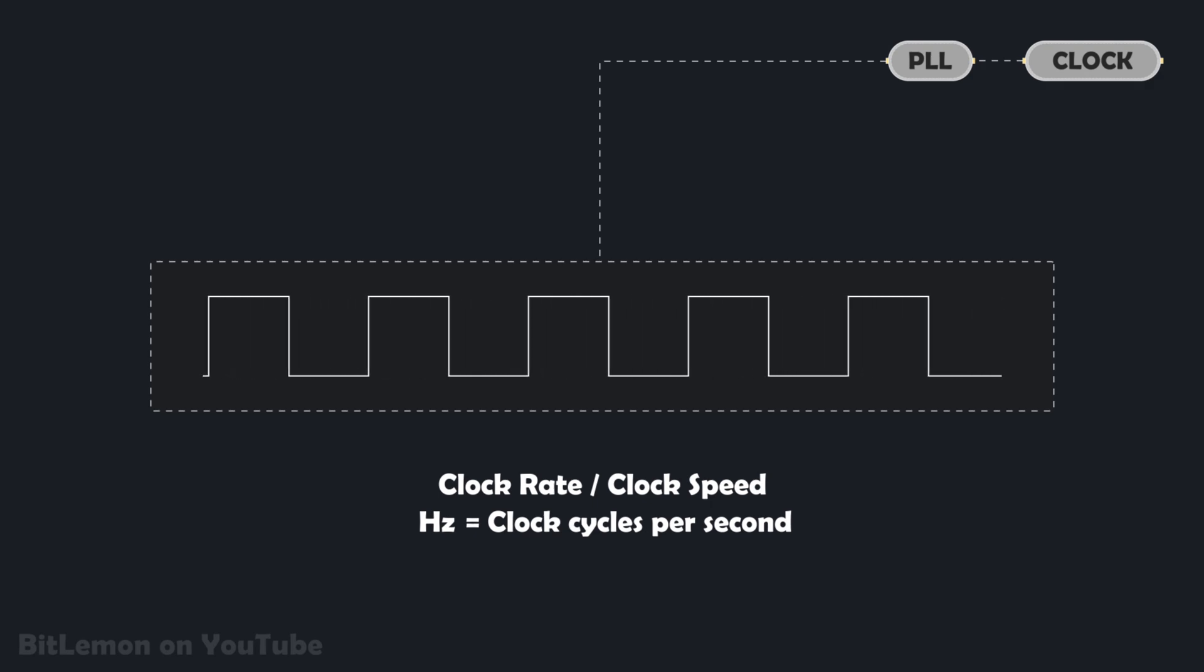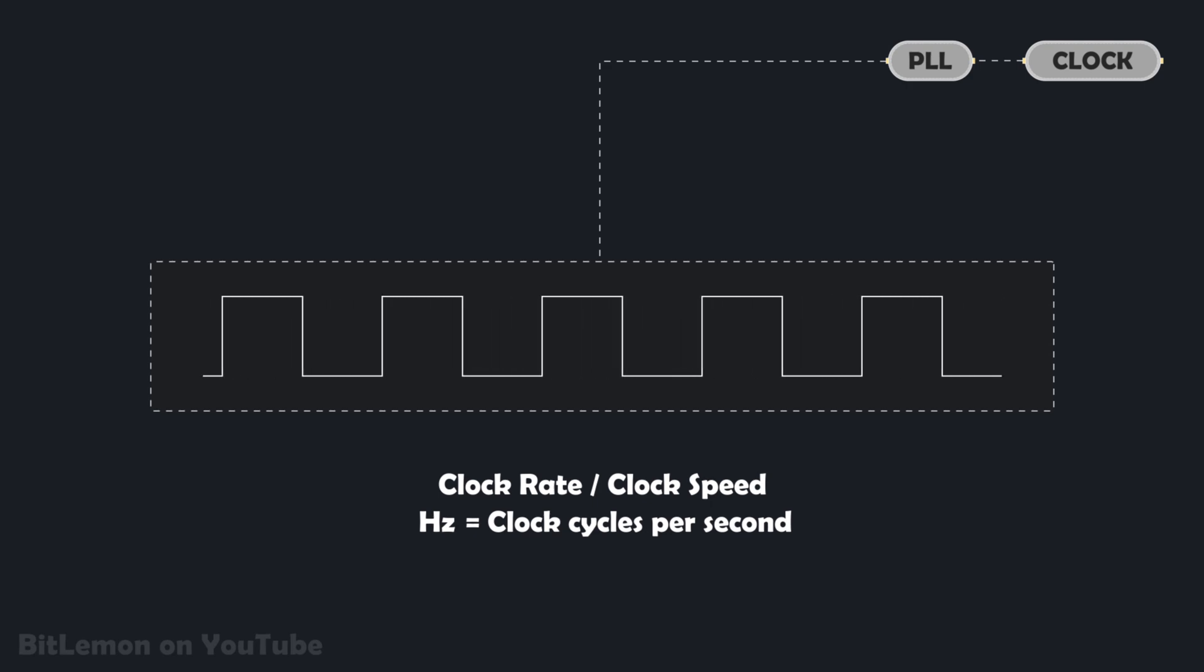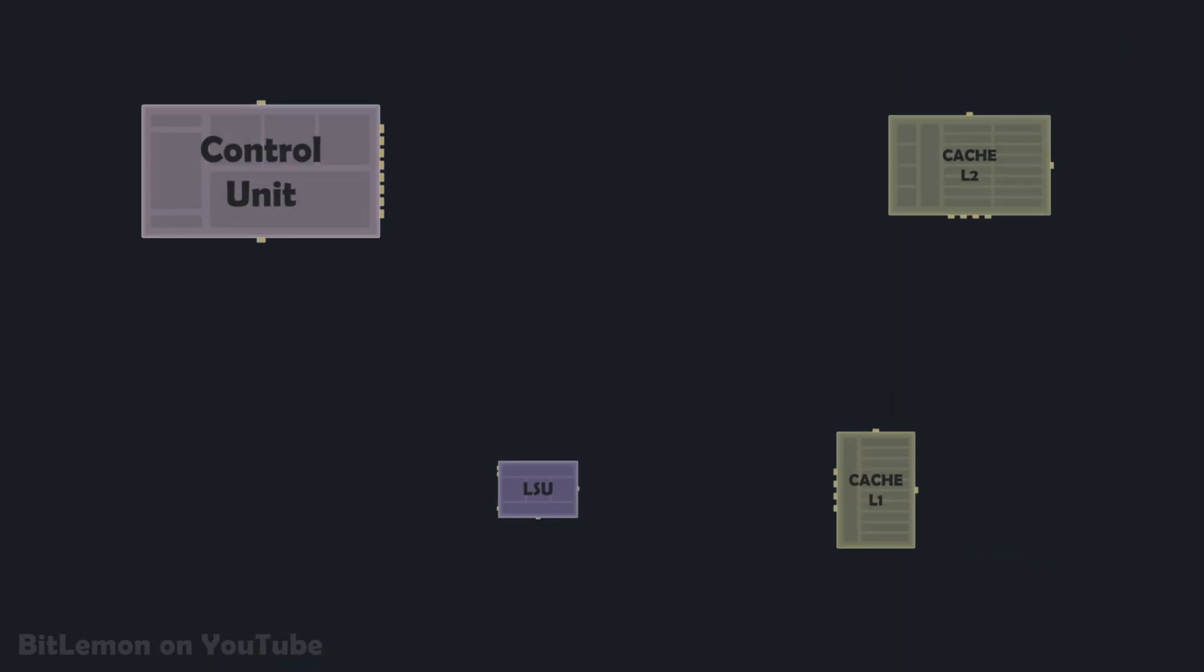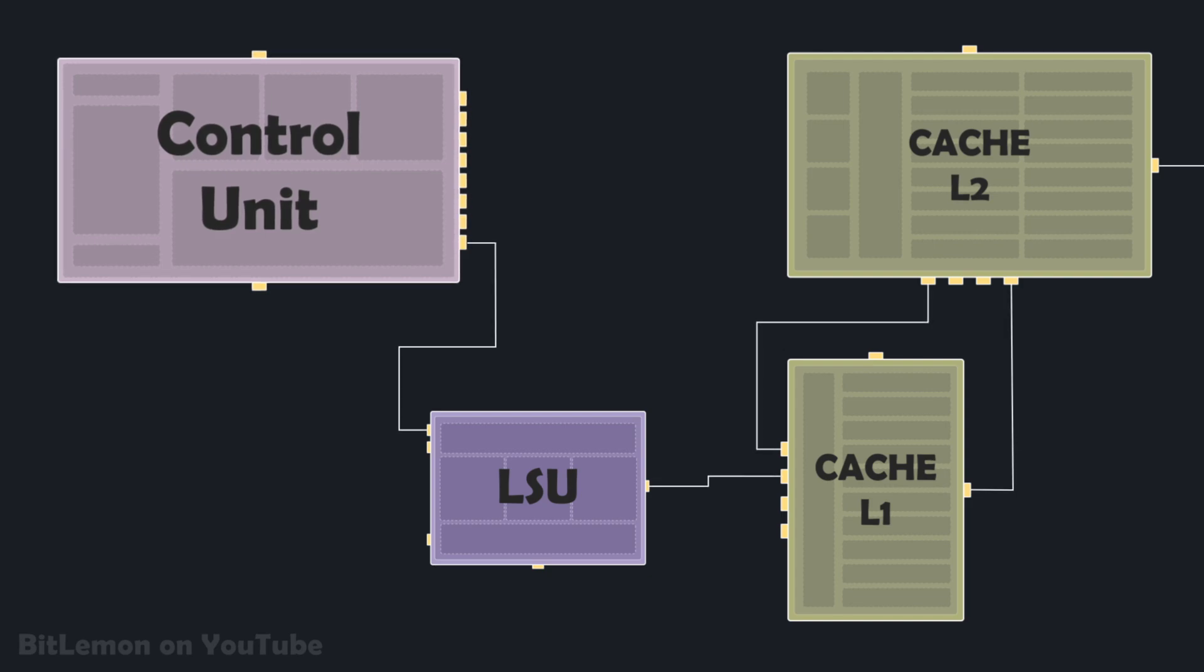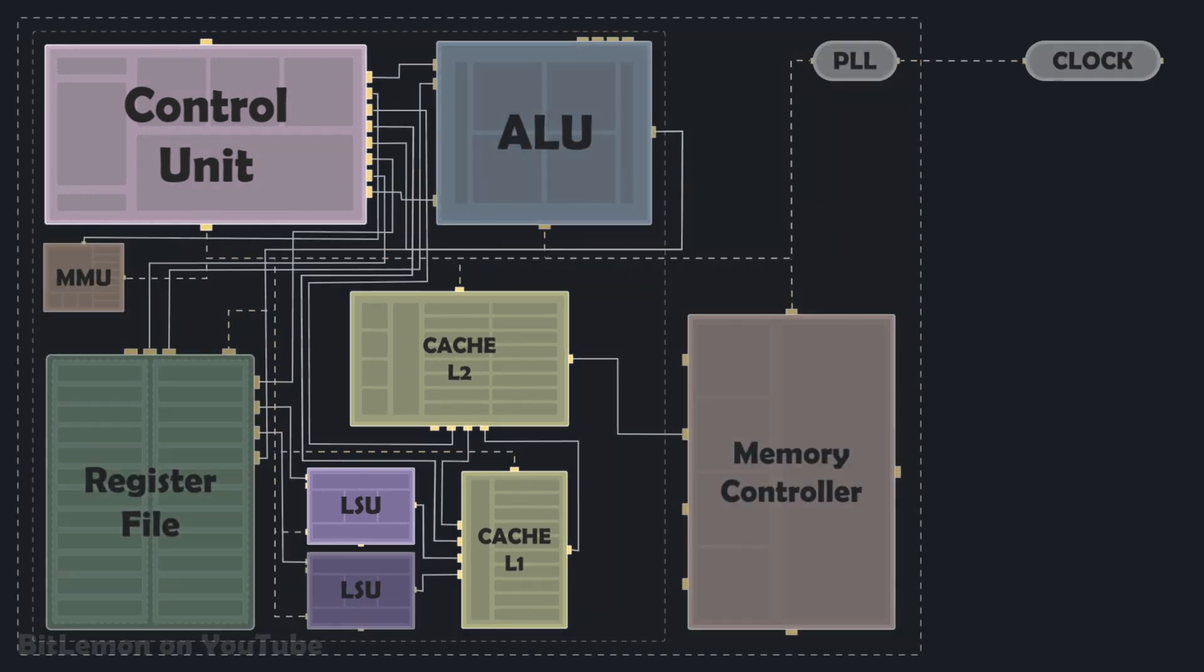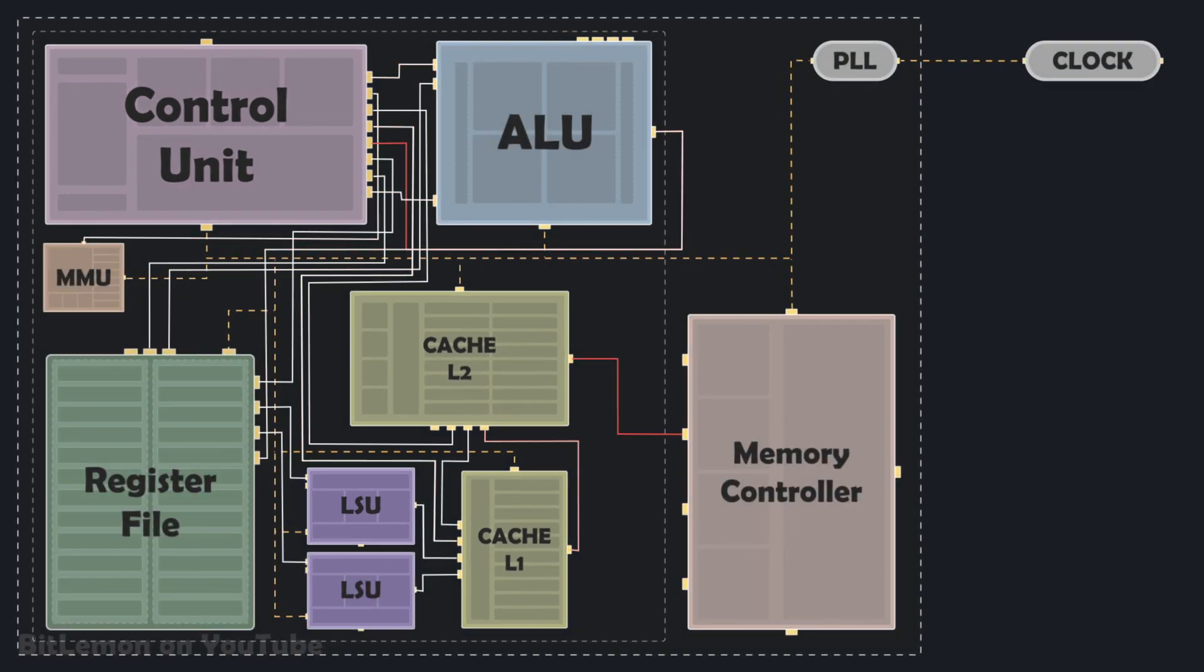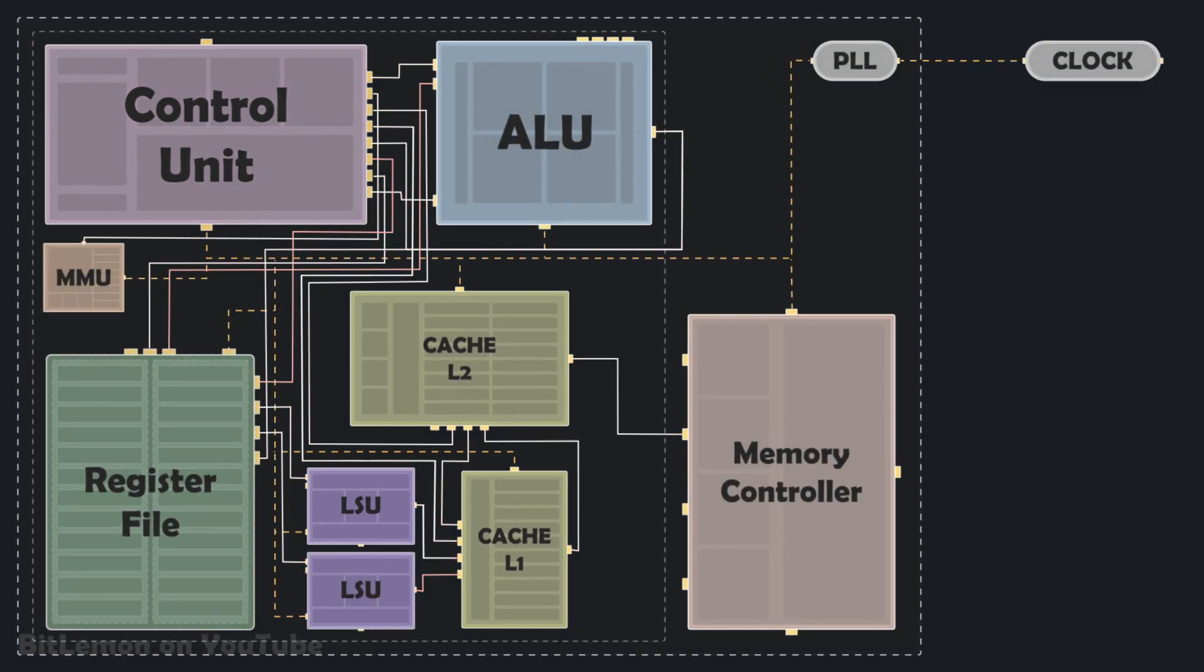A higher clock rate means the CPU can complete more instructions per second. All these components communicate with each other using a complex network of internal electrical lines, called buses. These buses transmit data, instructions, and control signals between the different components of the processor. They are the communication infrastructure of the CPU.